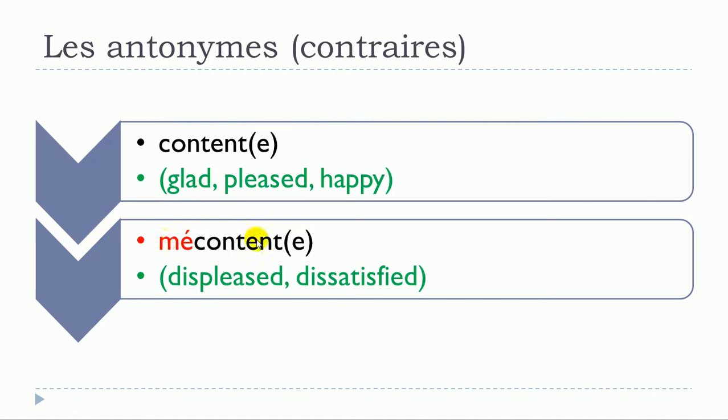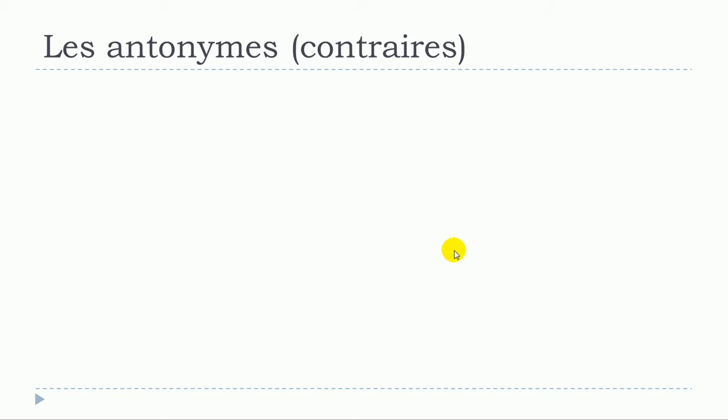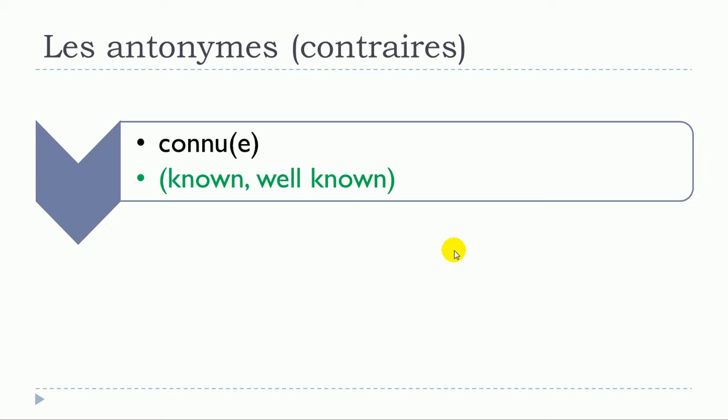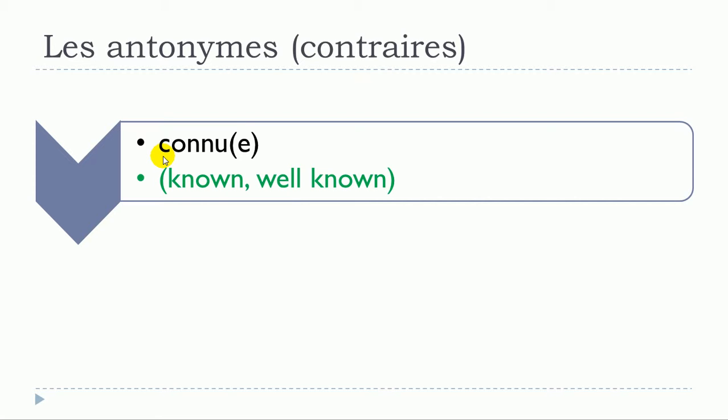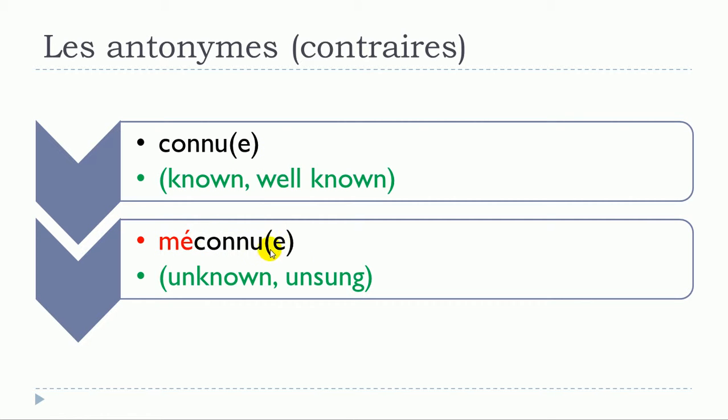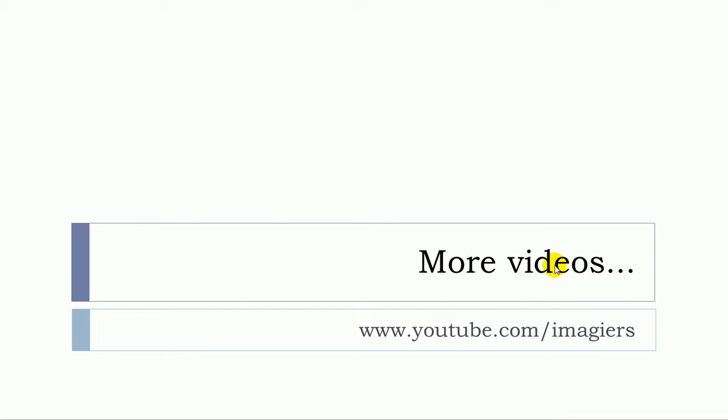Connu. Exactly the same thing. I did put the feminine form here, but then phonetically it doesn't exist; you don't pronounce it. So it will be the same form phonetically for the masculine form and the feminine form: connu. And then it will give you méconnu. Connu becomes méconnu.